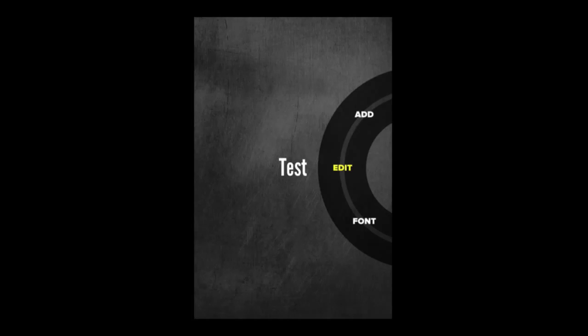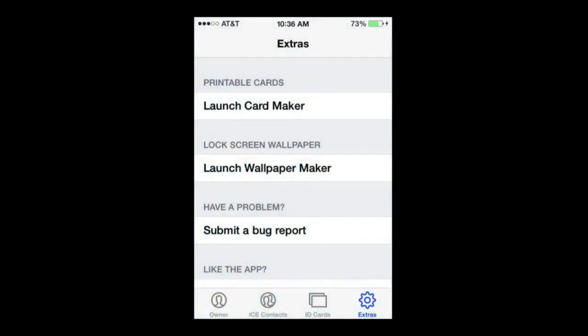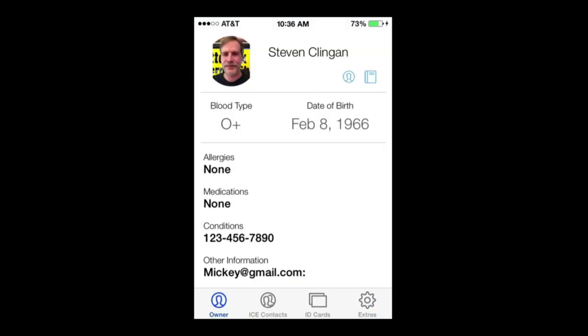But there's also other programs as well, and in this case, ICE Emergency Contact. So this is called ICE right here.